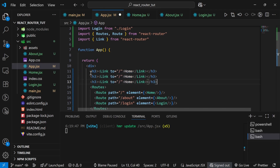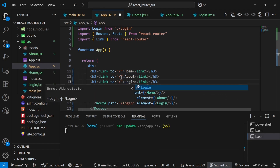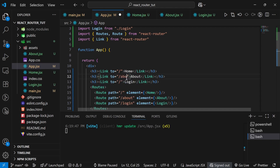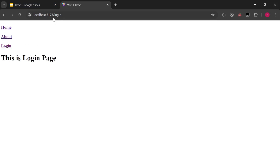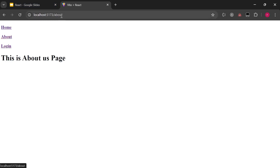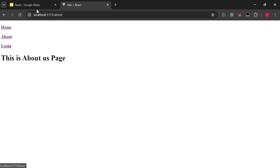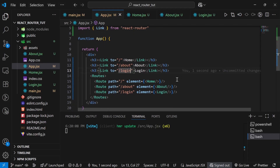Let's go to the application — we now have three links. When I click Login, the URL updates to /login and the page updates. When I click About, same thing happens. When I click Home, same. You can also notice the application is not getting refreshed because we are using the Link component instead of anchor tags.